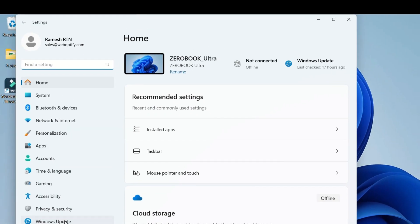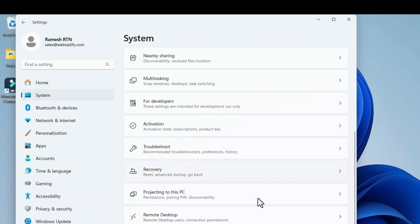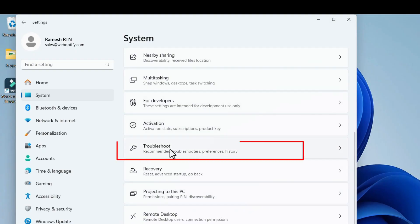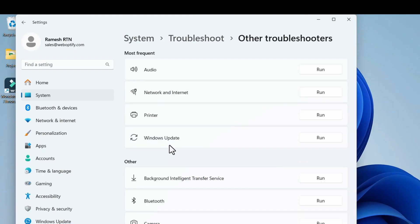In the Settings window, select System. On the right-hand side, scroll down and click on the option Troubleshoot. In the Troubleshoot menu, select the option Other Troubleshooters. On the troubleshooter window it will show various options — we need to troubleshoot for Network and Internet.